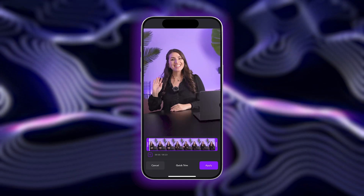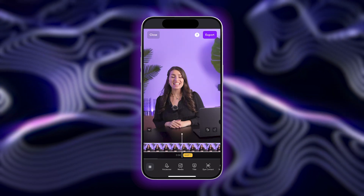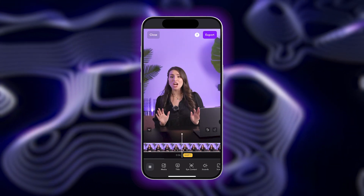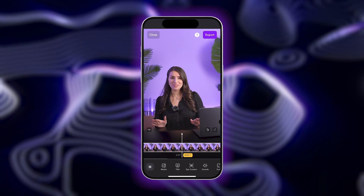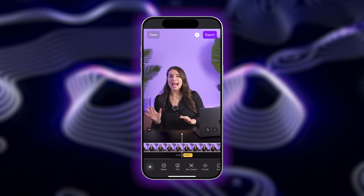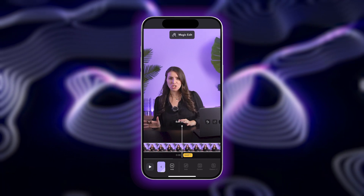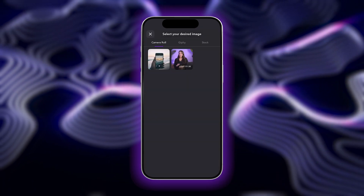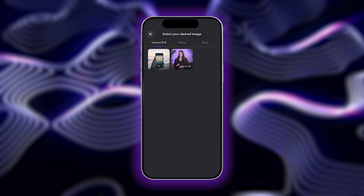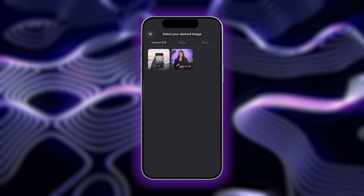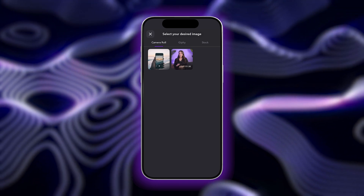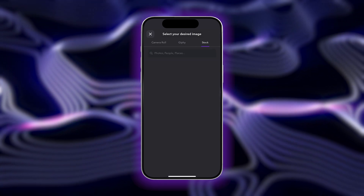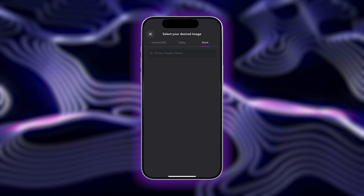Tap Continue, and once your video is uploaded, scroll along the bottom toolbar and select the Media option. Next, tap Add. You can now either scroll through your footage library to add an image to your video, or you can tap Stock to use AI to generate an image.